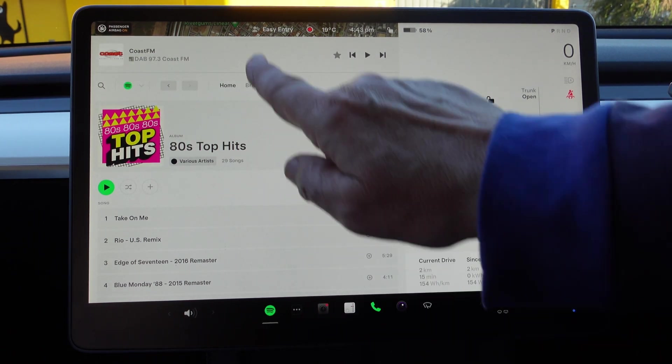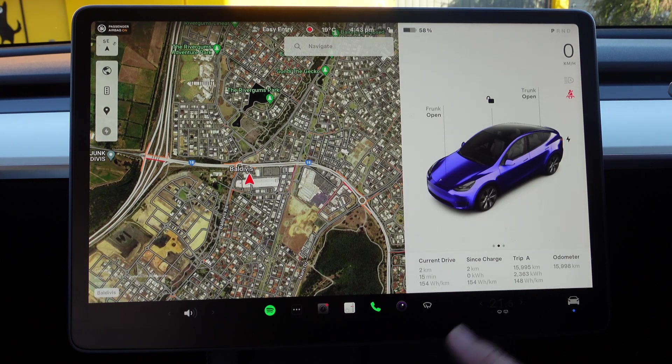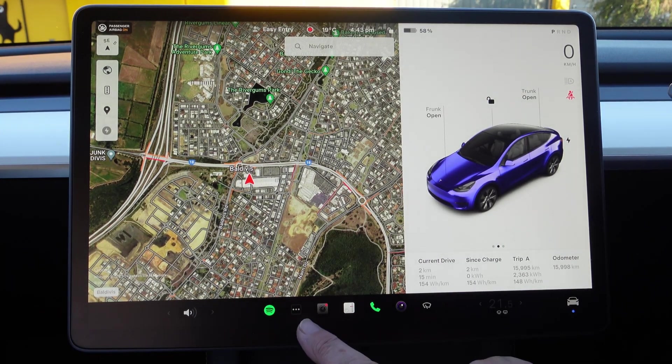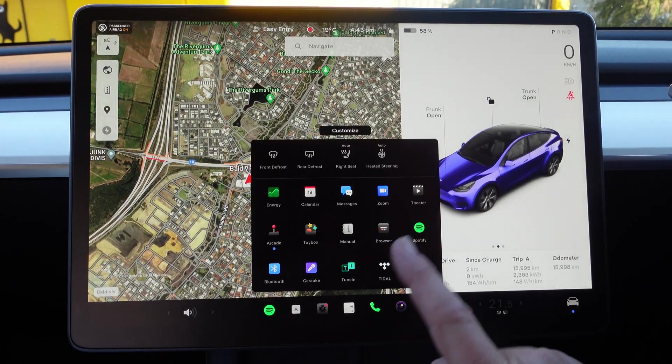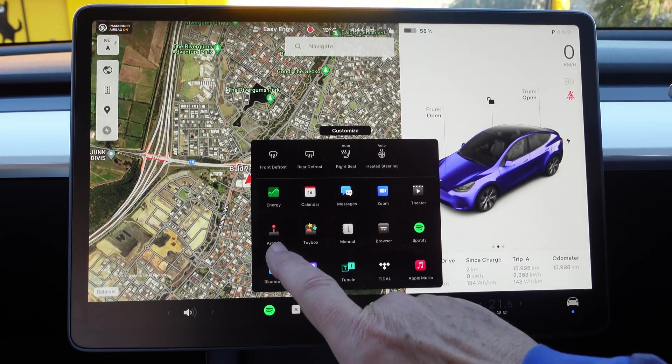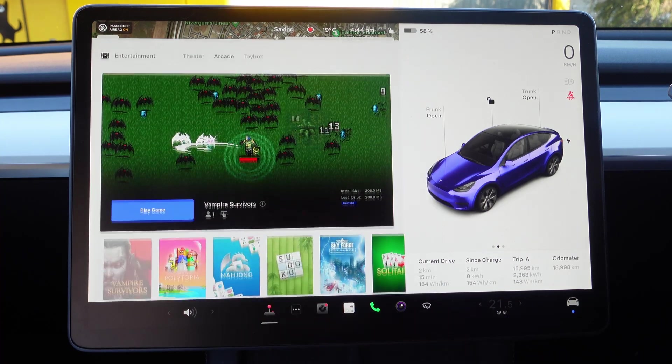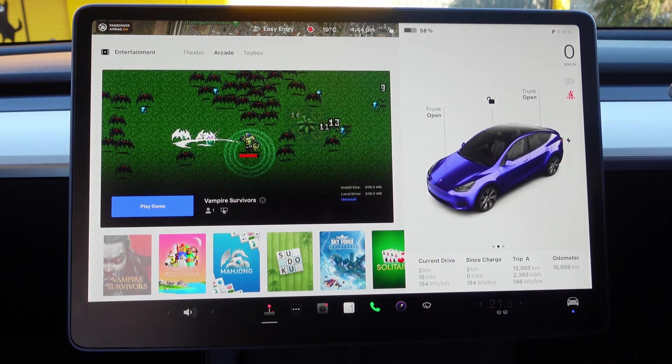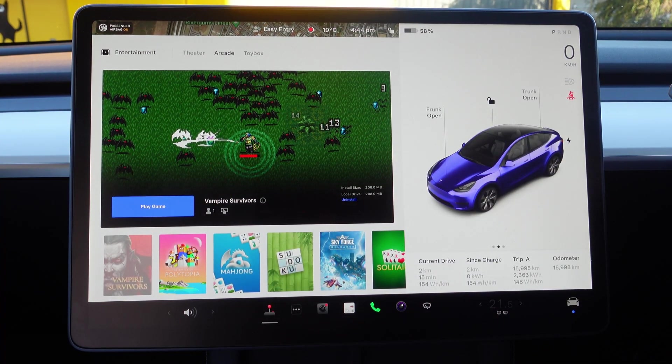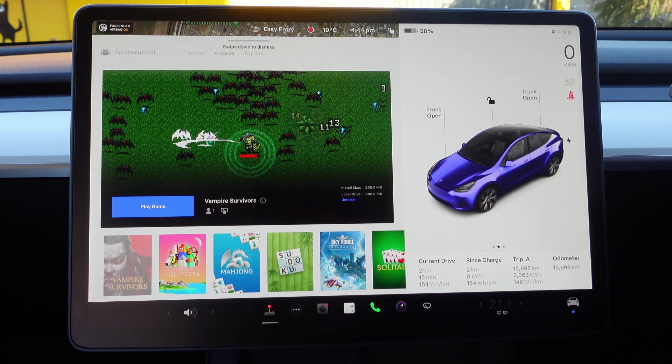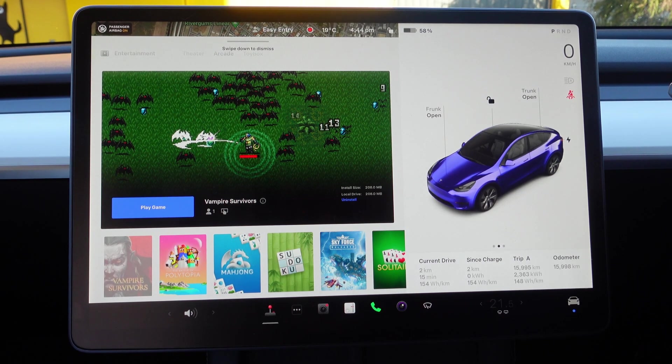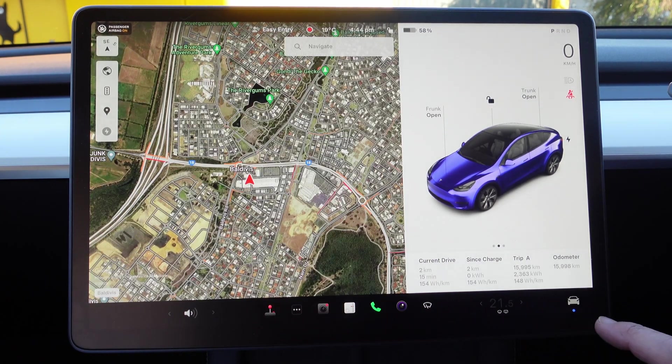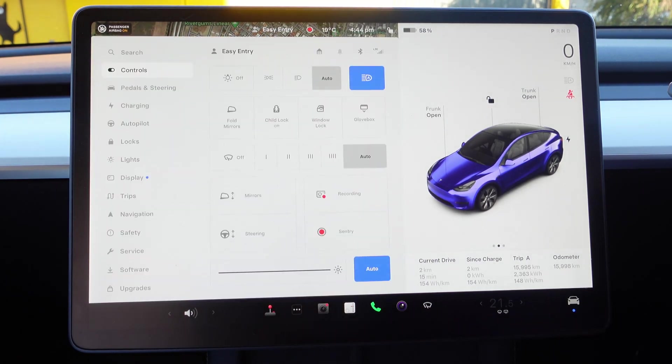The other one that was on here with a blue dot on it is Arcade, and there we go, you've got the new Vampire Survivors game. I don't tend to use that very much.